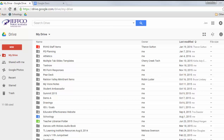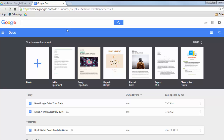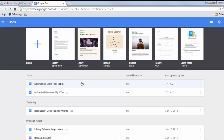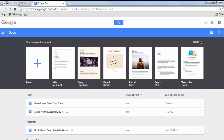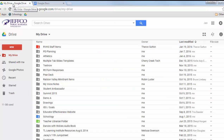When you're working with Google Drive, it's important to know that Google has a few different views for your files. For example, this is the Google Docs landing page, and this is the Google Drive landing page.